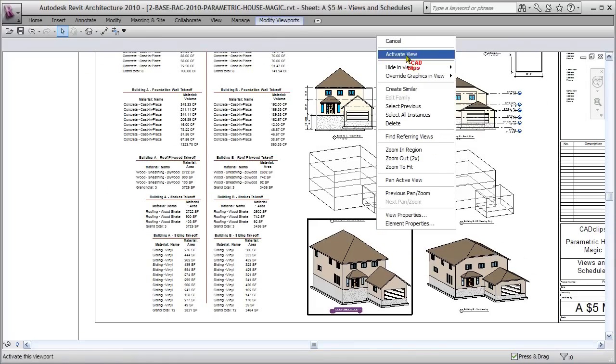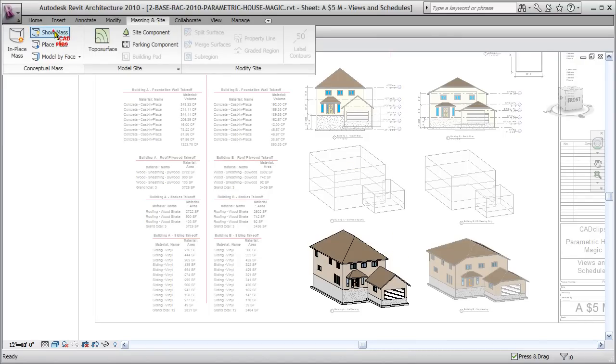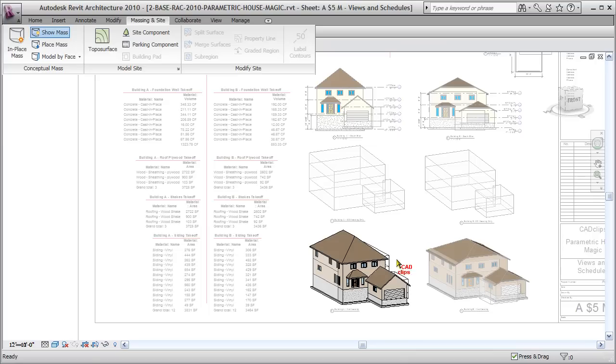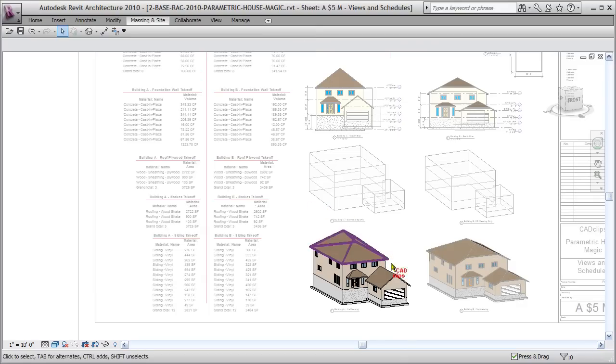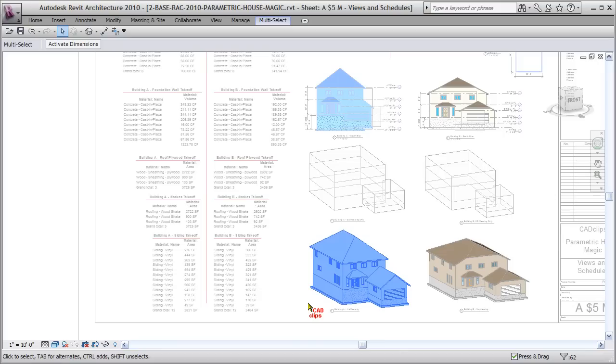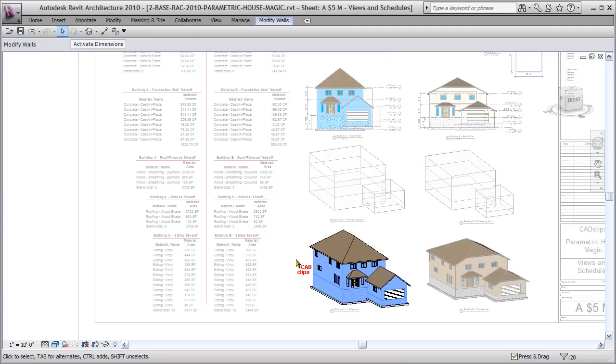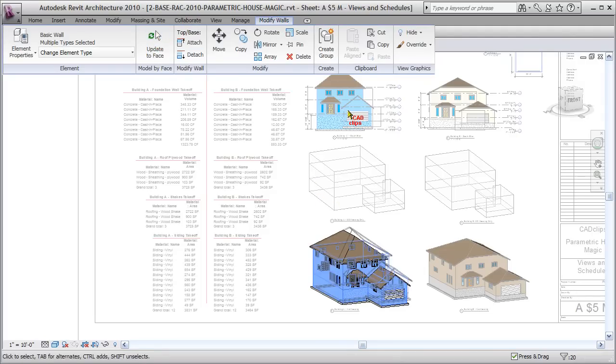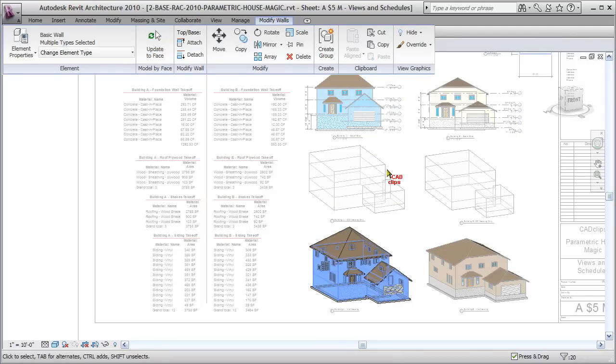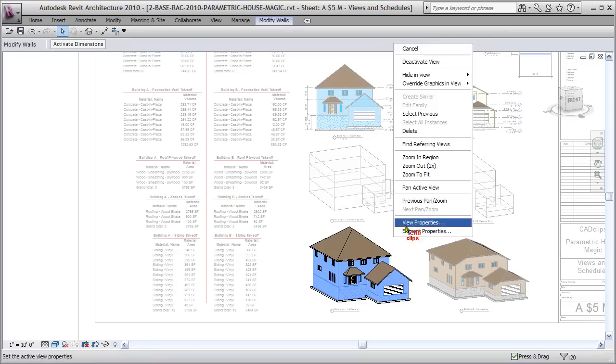Now I go down to my 3D view here. I can activate the view. I can go up here to my site and massing and say show massing, and it'll show that temporarily—you can see there's the differences in the mass object. I'll turn that off. All I'm going to do while activated in this view is do a big crossing box and grab everything. I'll use my filter button here, uncheck that, and grab only the walls. Then go up here and say update to face. Now all my walls—shazam—everything updates.